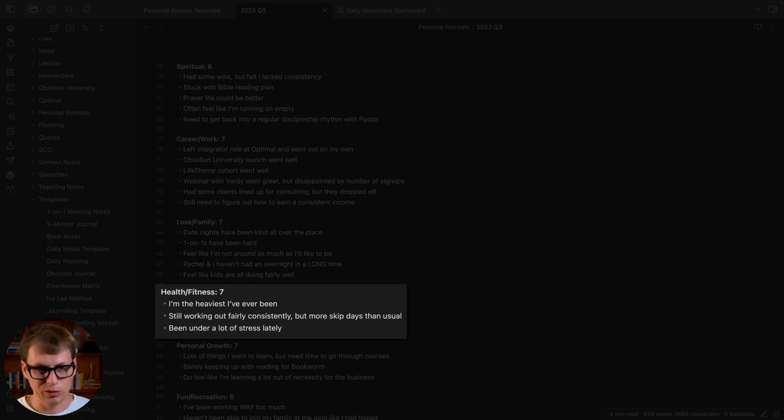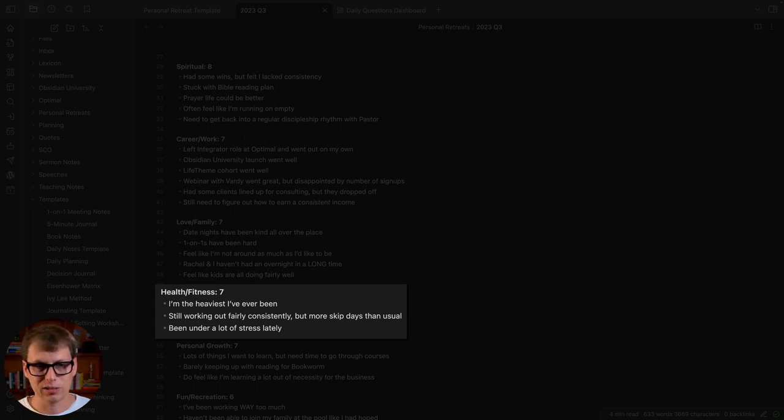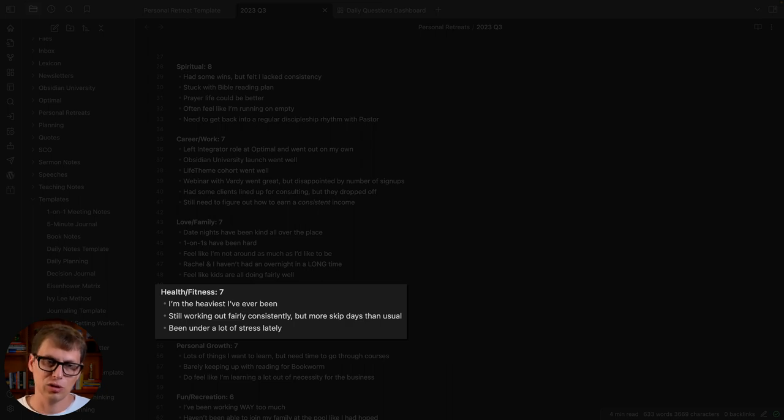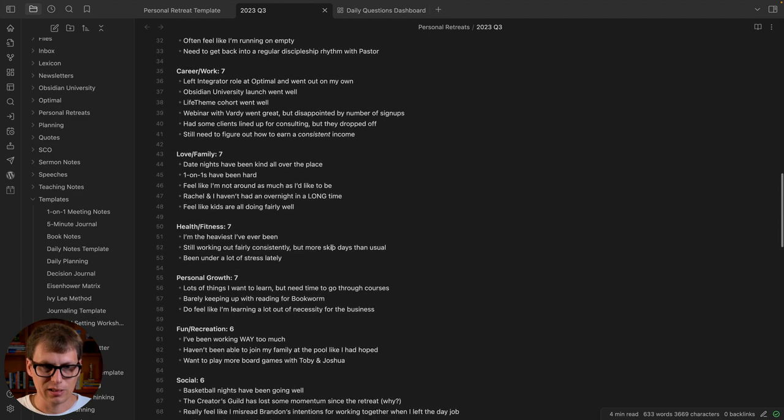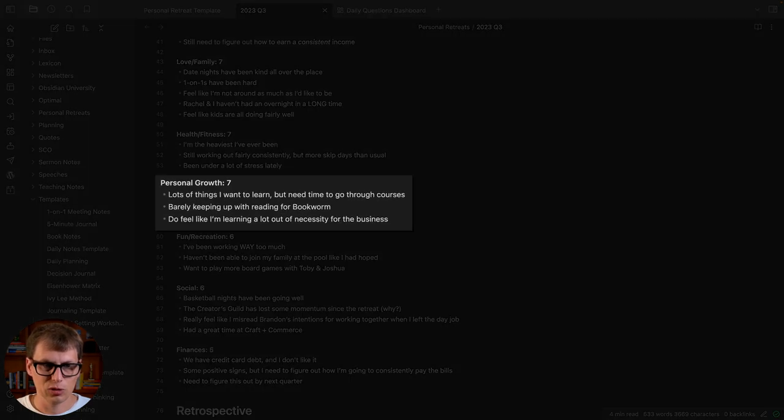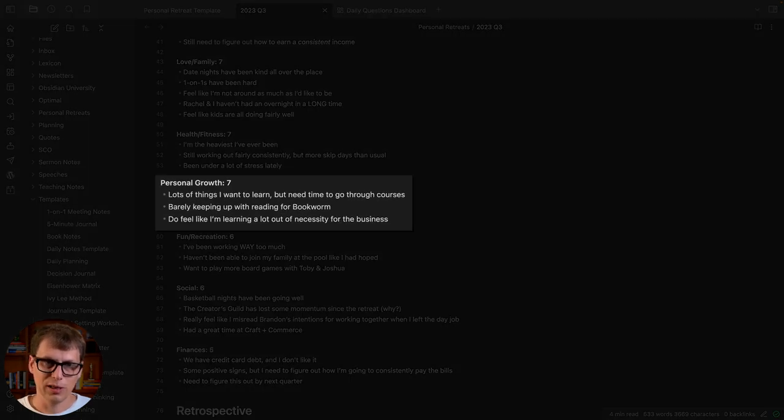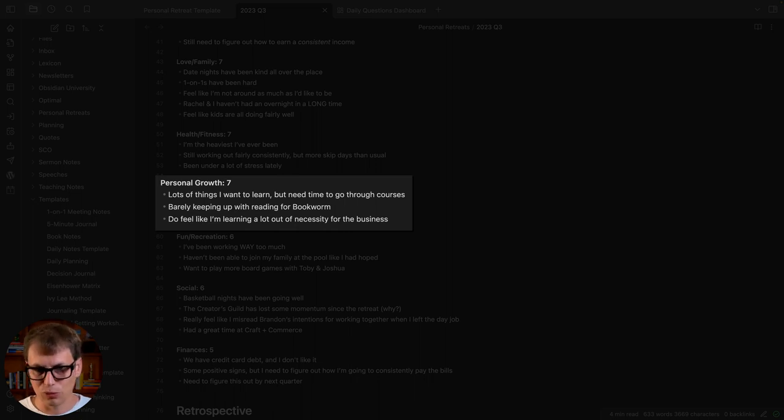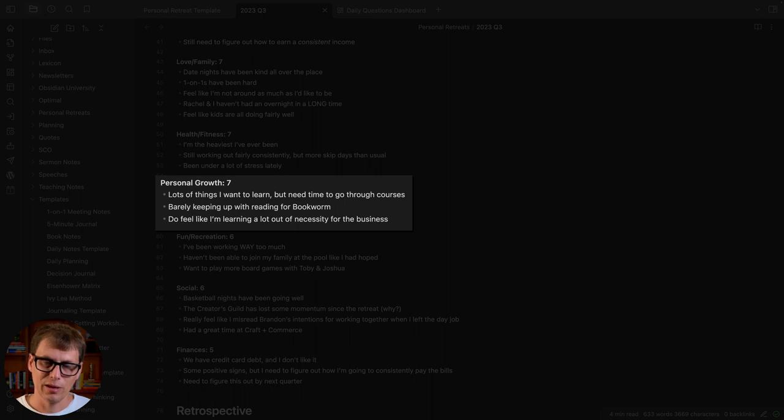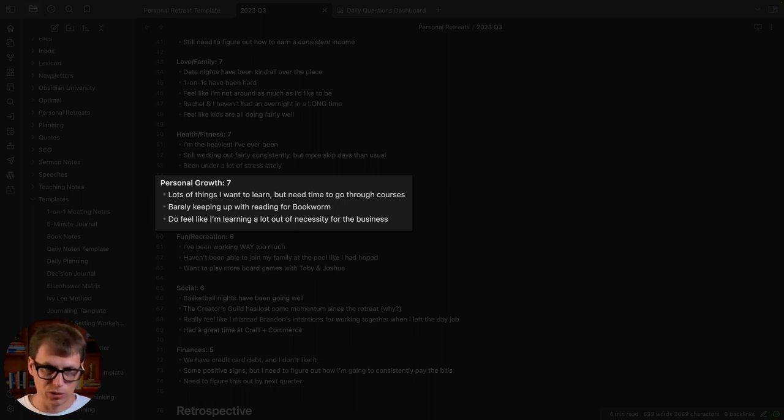Lately that's been slipping a little bit. I'm putting on a little bit of weight, I'm the heaviest I've ever been. Still working out fairly consistently but more skip days, been under a lot of stress lately. Then there's the things I've done for personal growth: lots of things I want to learn, I need time to go through the courses that I keep buying, barely keeping up with the reading for Bookworm, learning a lot out of necessity as I'm embarking on this entrepreneurship adventure, but...